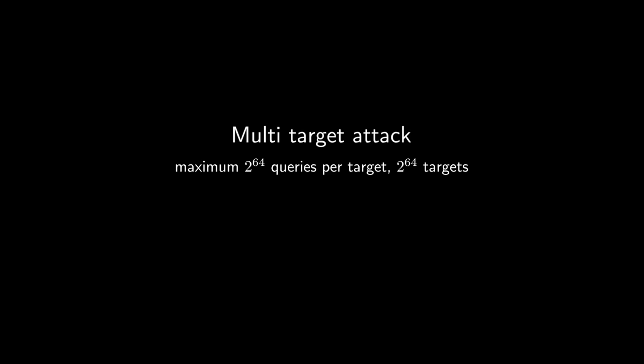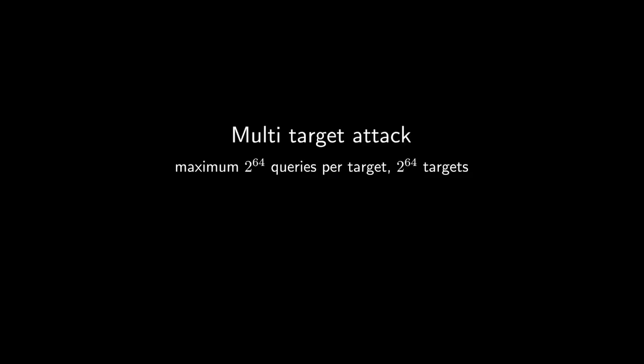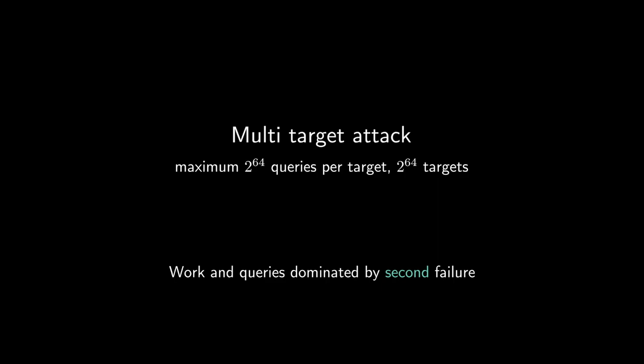So in this case, we have around 2 to the 128 queries to find that first failure, after which we focus on that target and do directional failure boosting using the already found failing ciphertext. As you can see on the graph, the cost for such an attack is no longer dominated by finding the first failure in maximum 2 to the 128 queries, but by finding subsequent failures in 2 to 64 queries. And that is exactly because of this 2 to 64 query limit. So in a multi-target attack, the work is no longer dominated by finding the first failure, but by finding subsequent failures in under 2 to 64 queries.